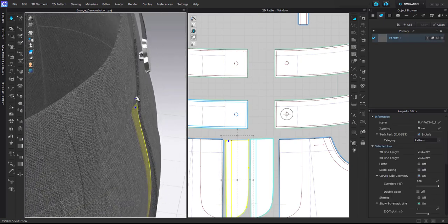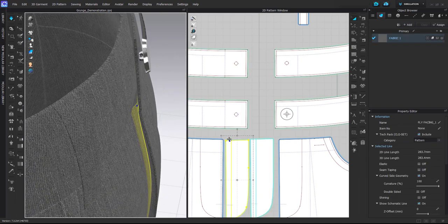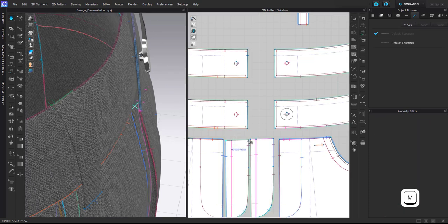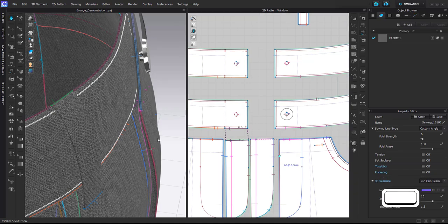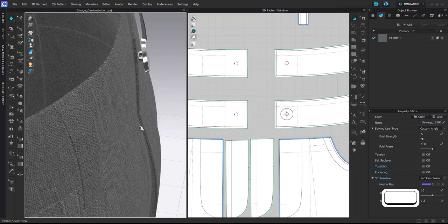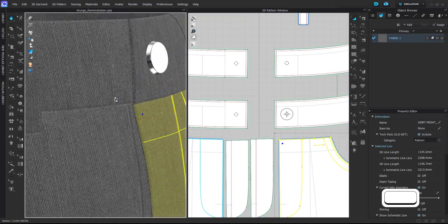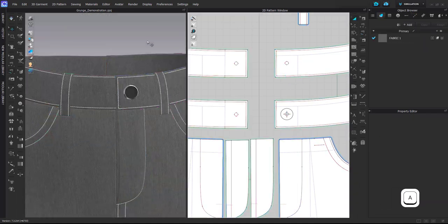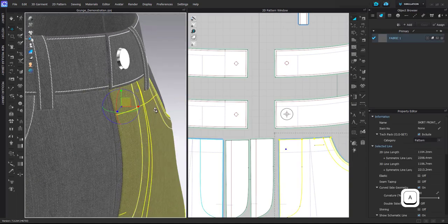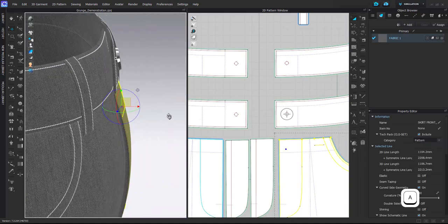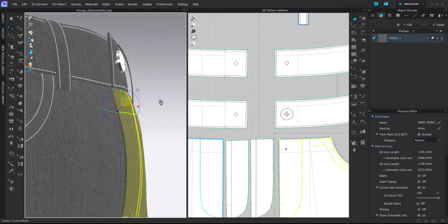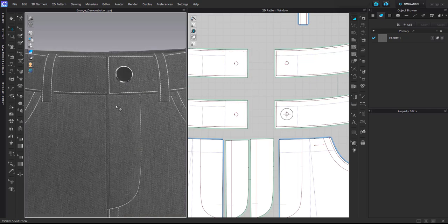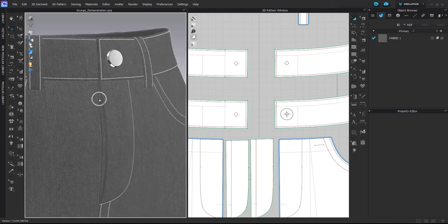And then, as you can see, there is no sewing here for this edge, so I have to attach it to here. OK. And then you have beautiful, realistic looking fly opening.